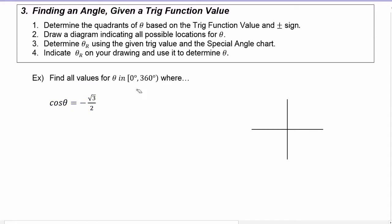Let's make sure you understand this interval. Because of the hard bracket on the zero degrees, zero is included, so zero could be a potential answer. Because of the soft bracket on the 360, 360 is not included, so 360 could never be one of your answers.